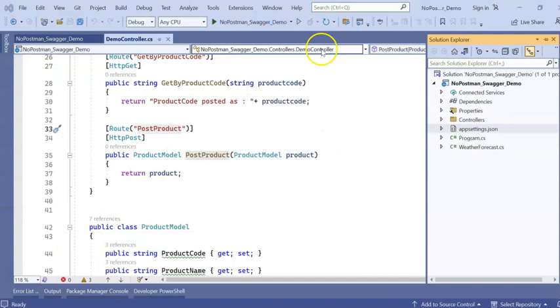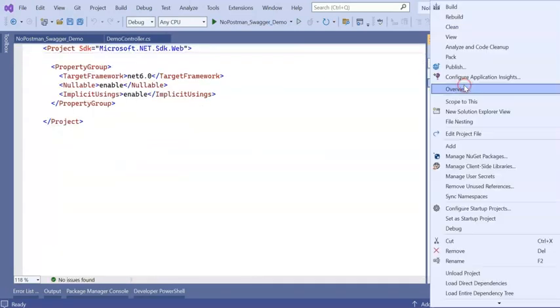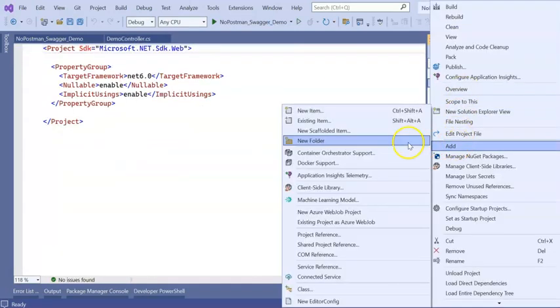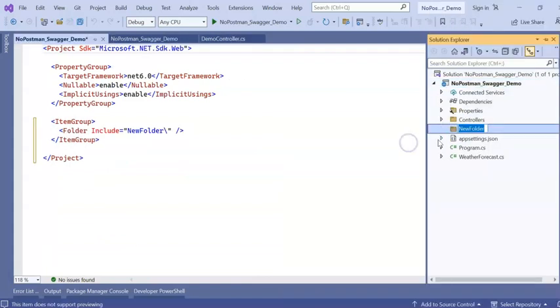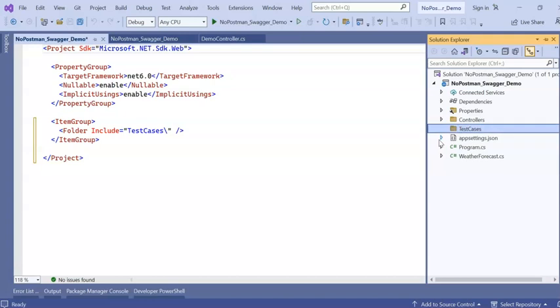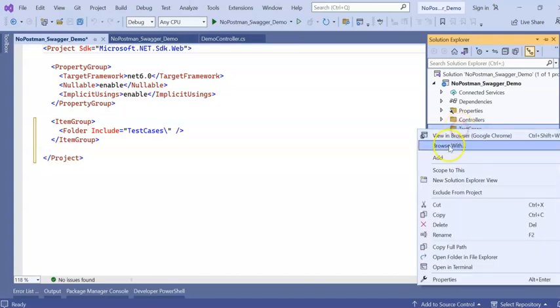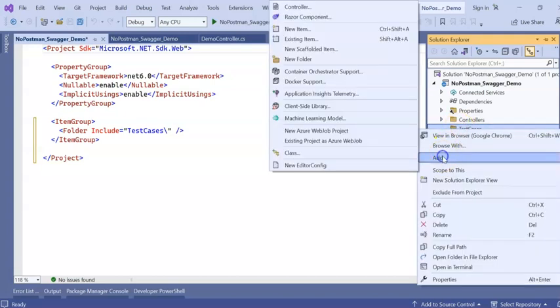I stopped the application from running. Now I will add a new folder. And the folder name will be Test Cases. Inside this I will add one file. Add new item.